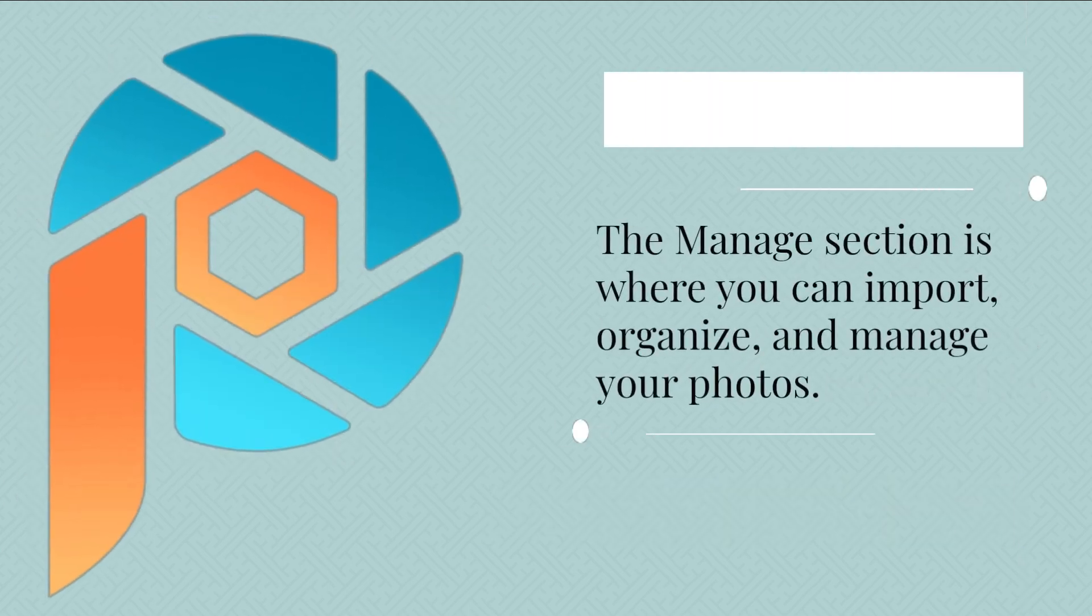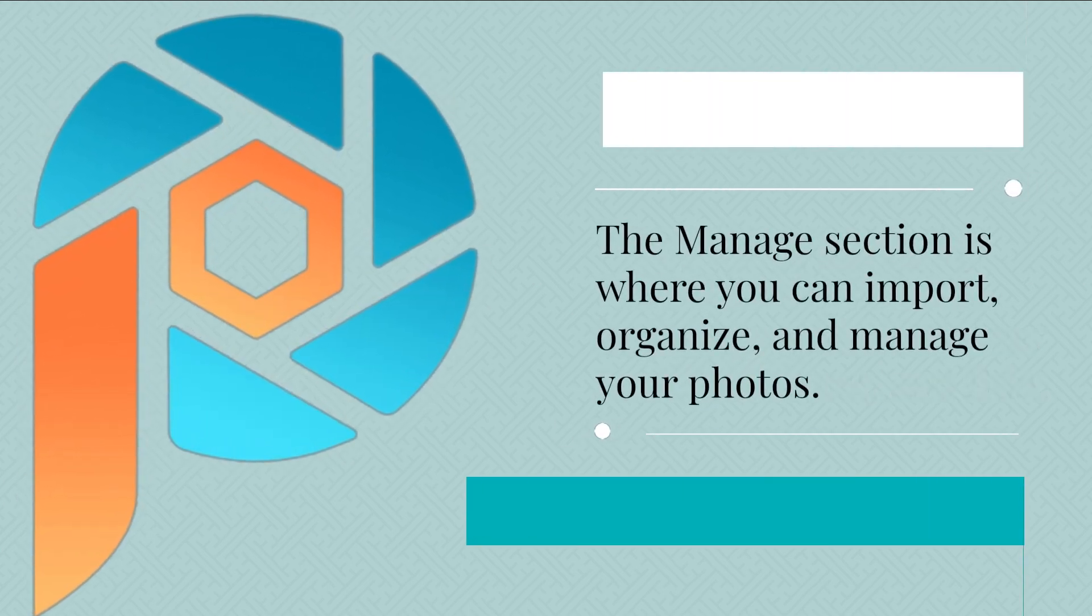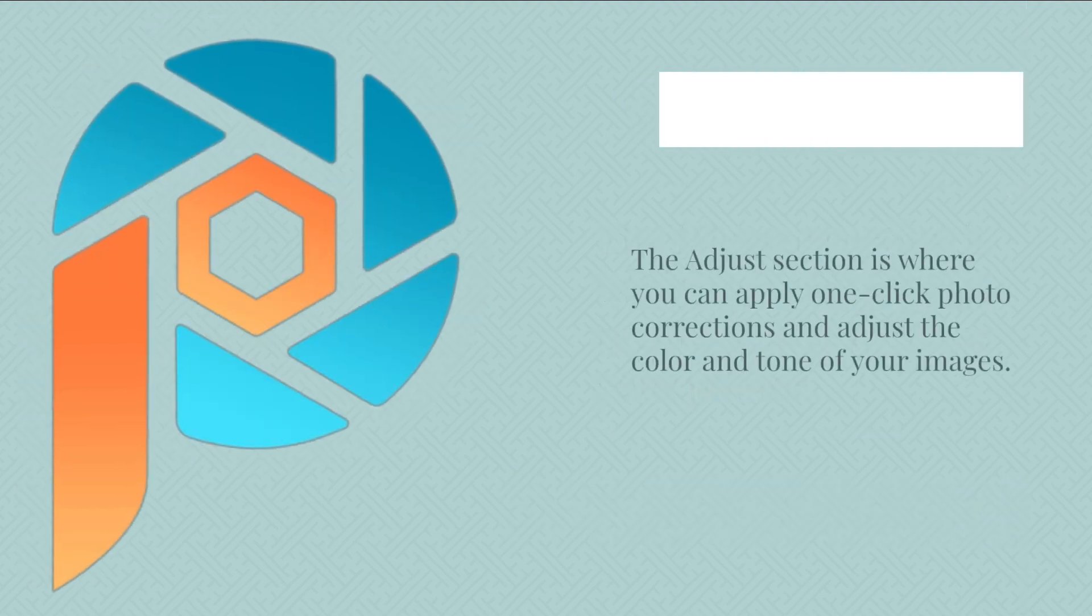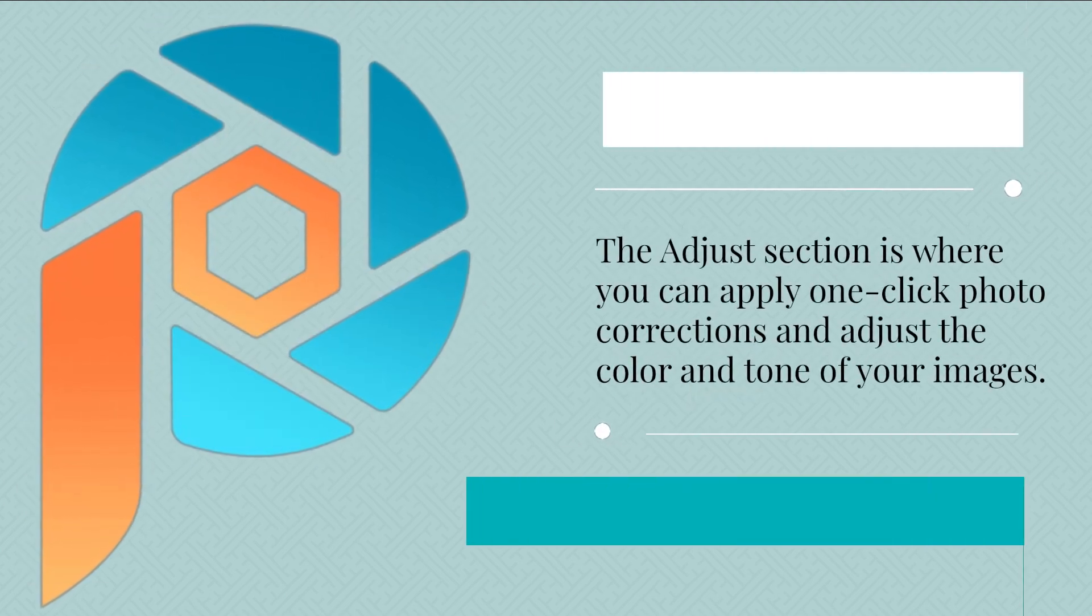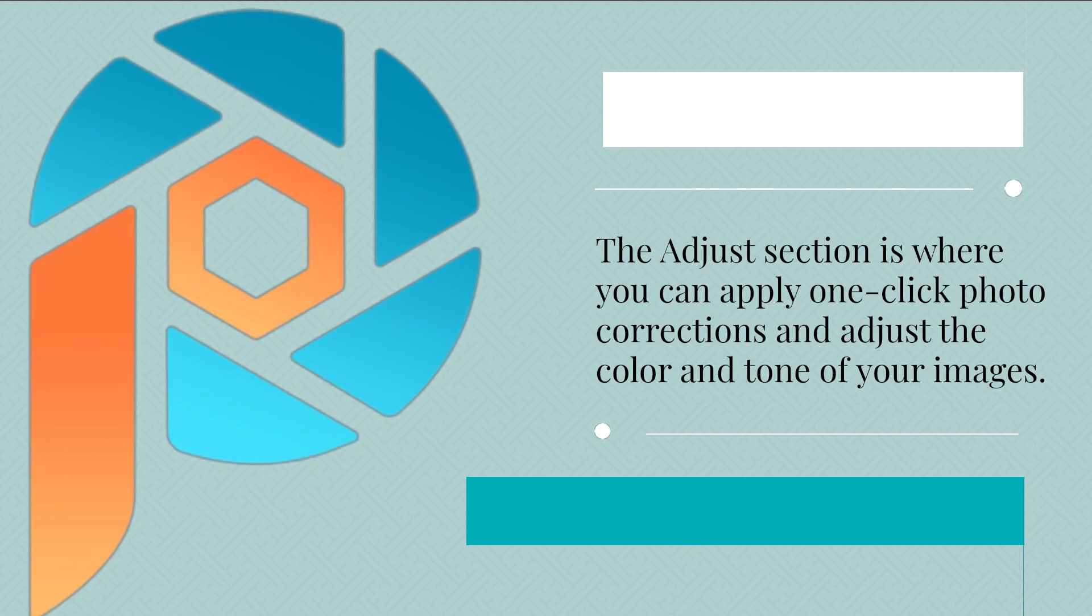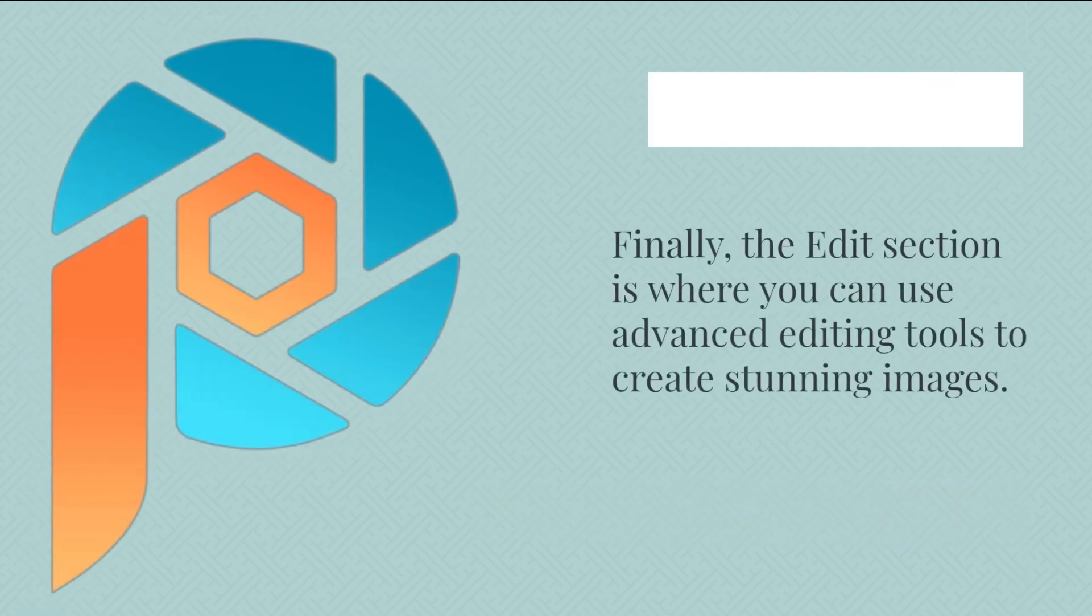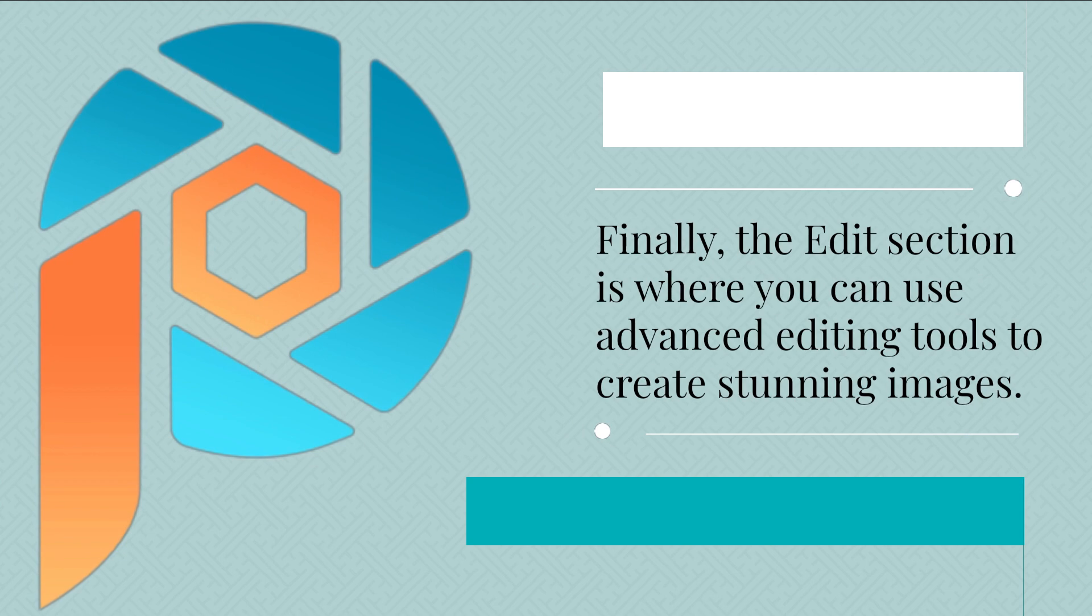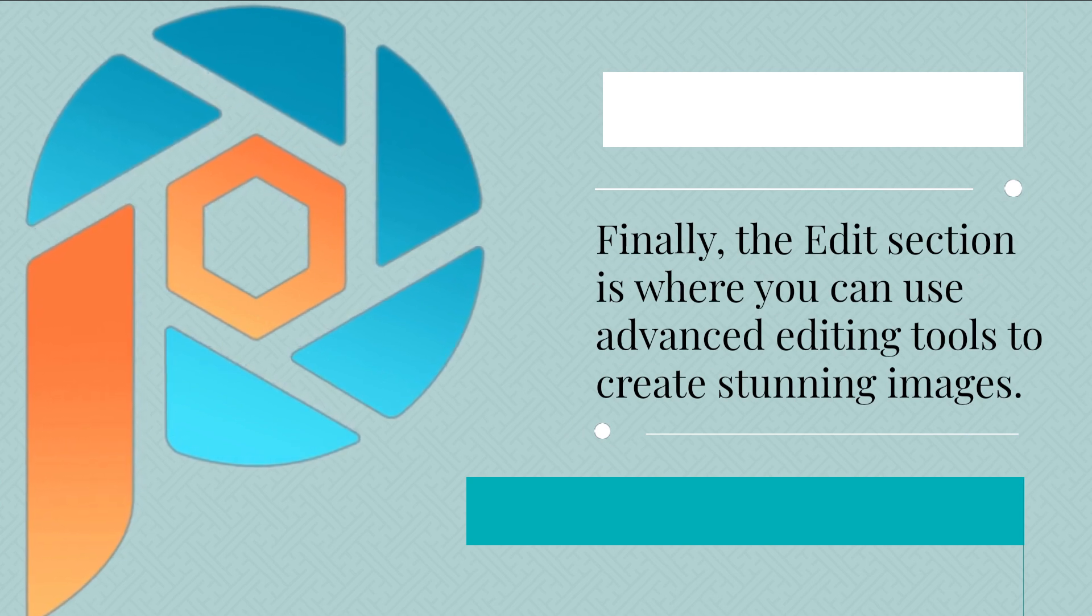The Manage section is where you can import, organize, and manage your photos. The Adjust section is where you can apply one-click photo corrections and adjust the color and tone of your images. Finally, the Edit section is where you can use advanced editing tools to create stunning images.